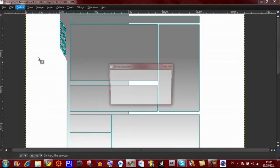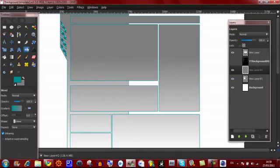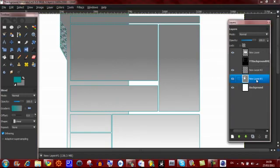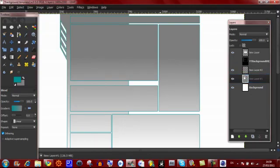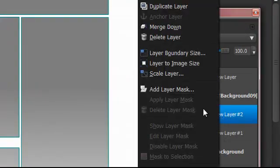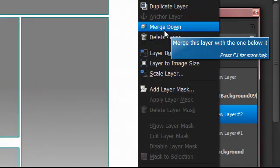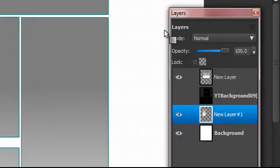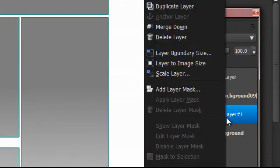Then go to select shrink by 2, and click the delete button. Then click on layer one and click delete again. Then select none. Now merge down the layers you've just created onto layer one.